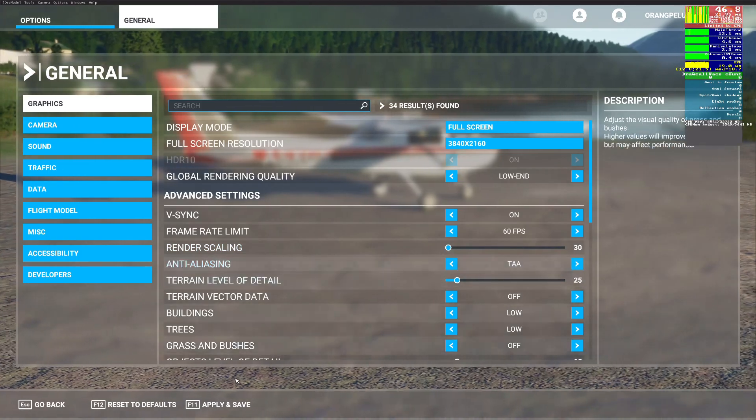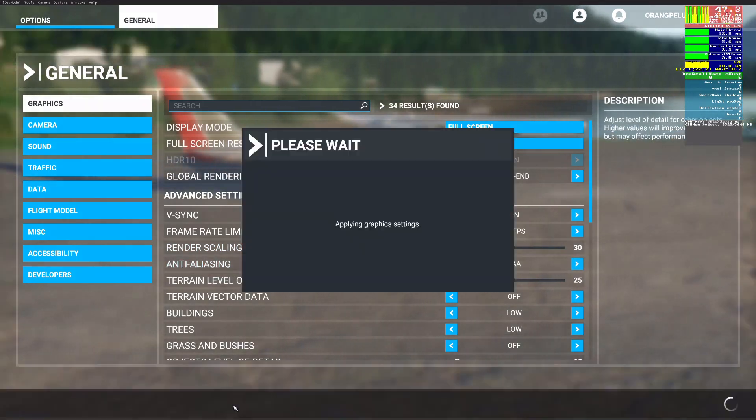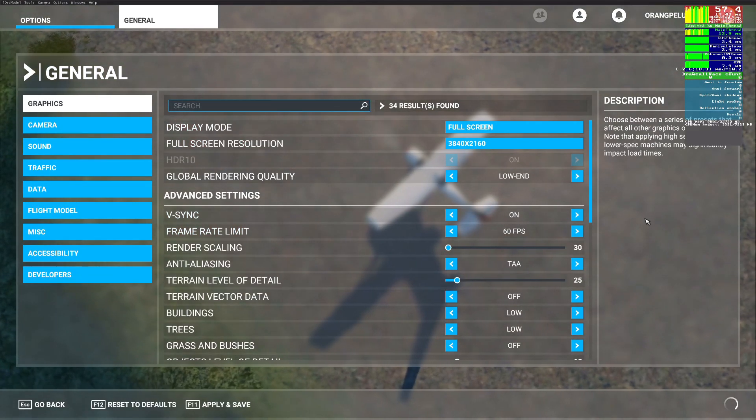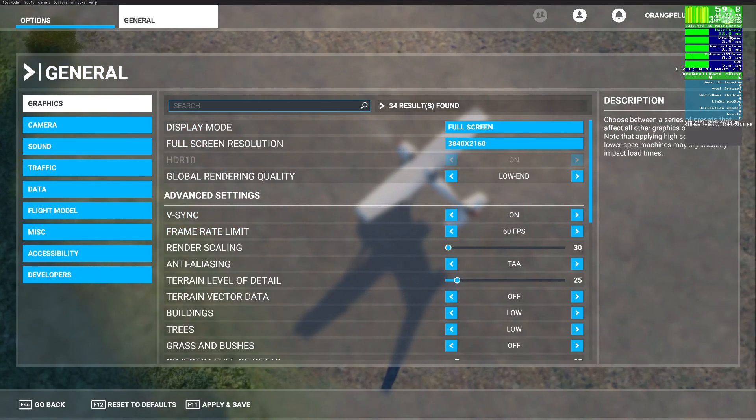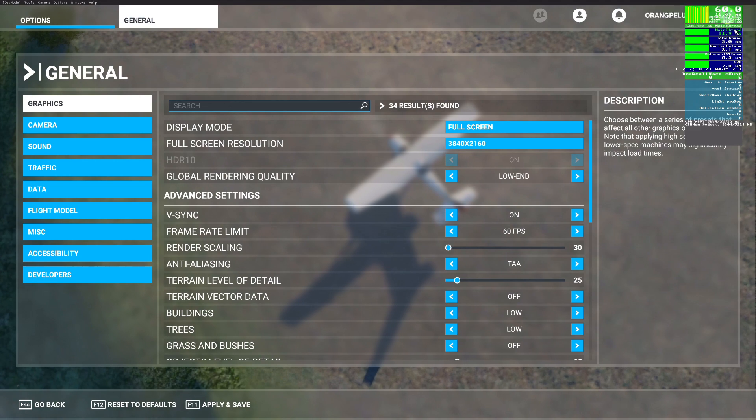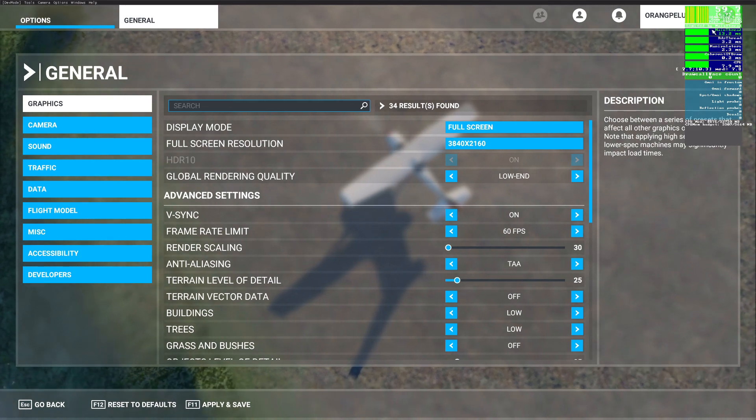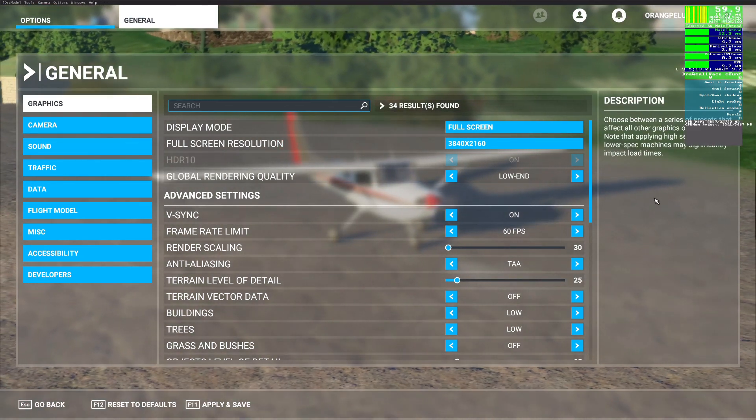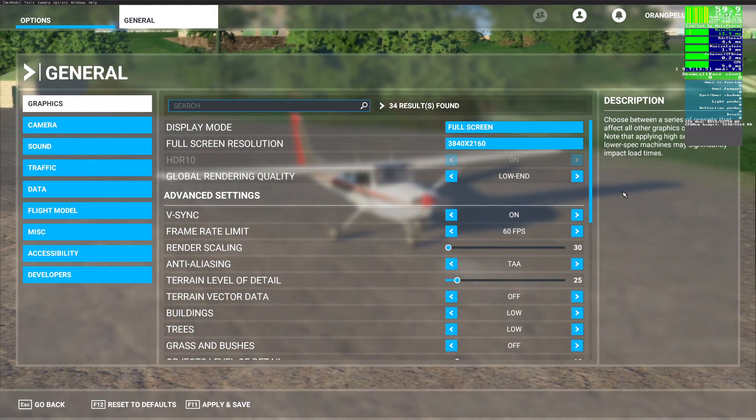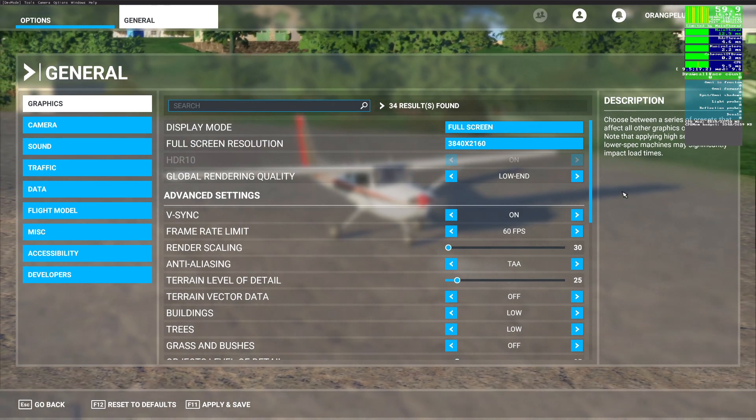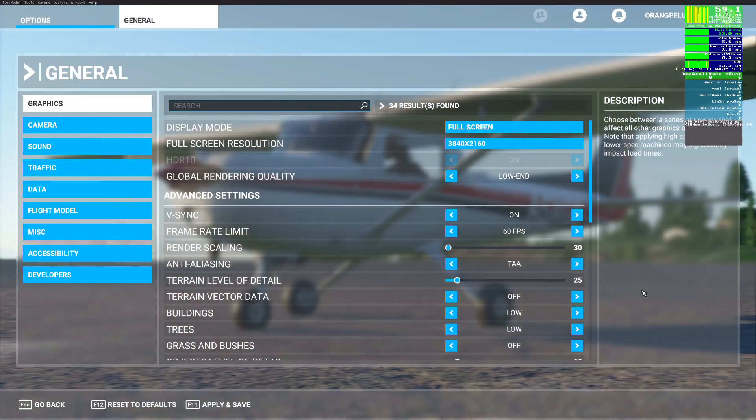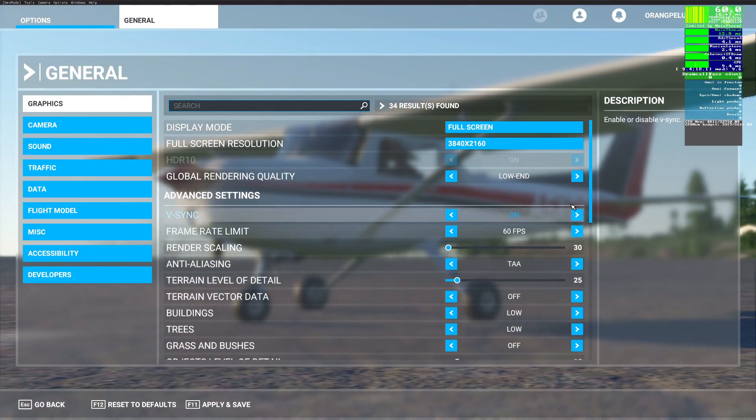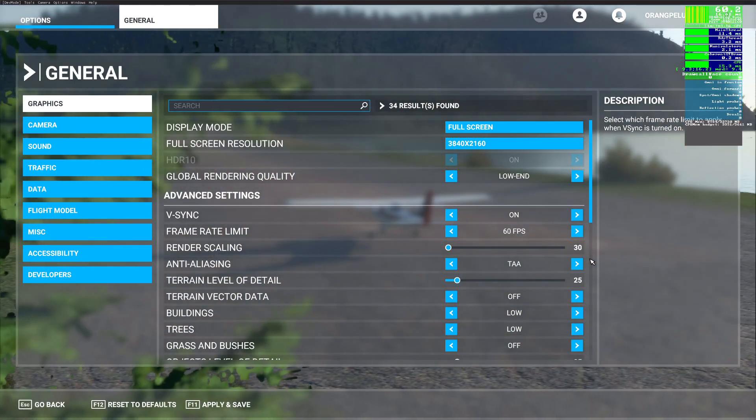Now you just need to adjust each option one by one until you are limited by GPU and staying at 60fps. Just make sure to leave screen resolution at your native display resolution and anti-aliasing at TAA. You may tailor everything else to your needs.